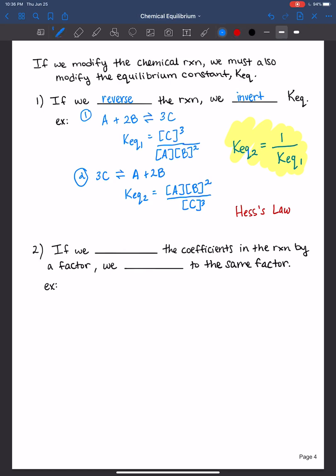What happens if we multiply the coefficients in the reaction by a factor?